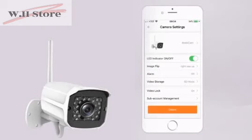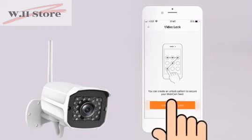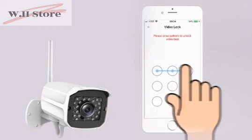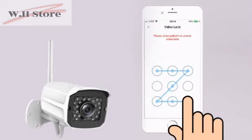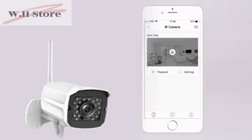To lock your MobiCam feed, go back to the Settings page and tap Video Lock. You can create an unlock pattern to secure your MobiCam feed. Create the pattern you wish and confirm it on the next page. Go back to your home screen to confirm that your MobiCam feed is connected.